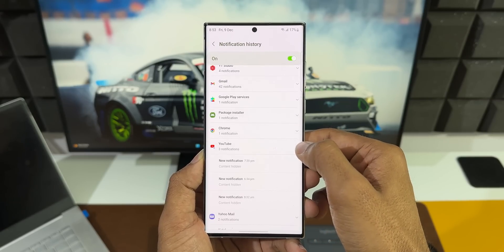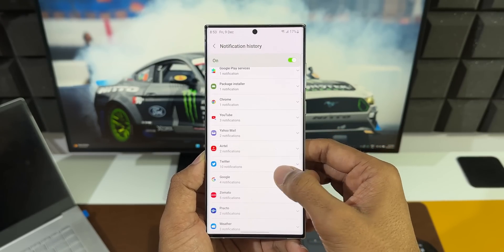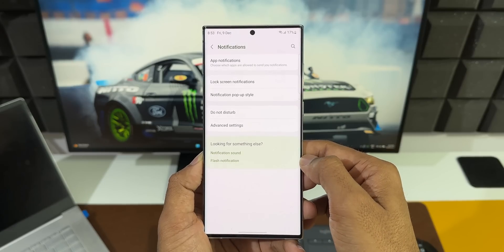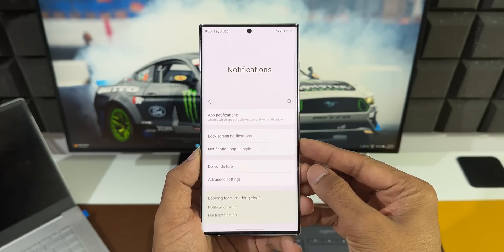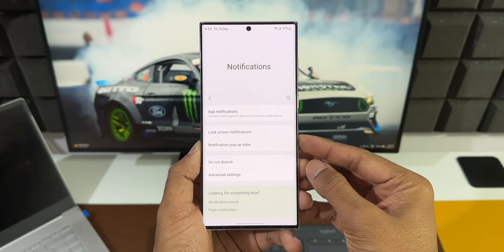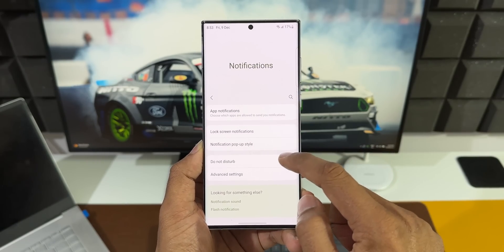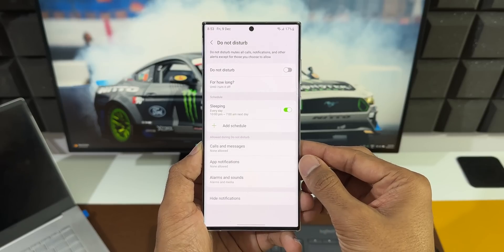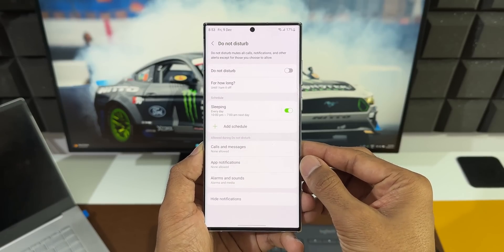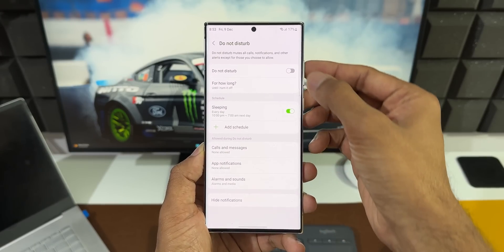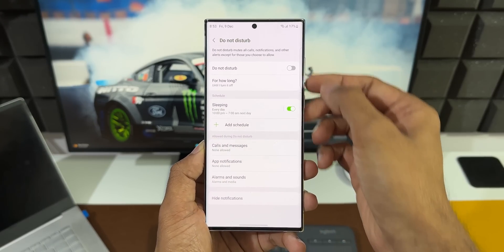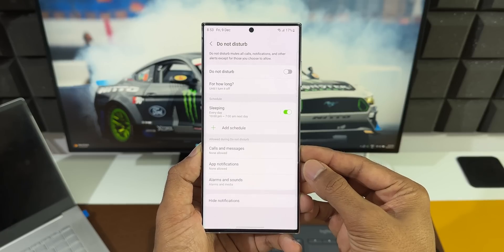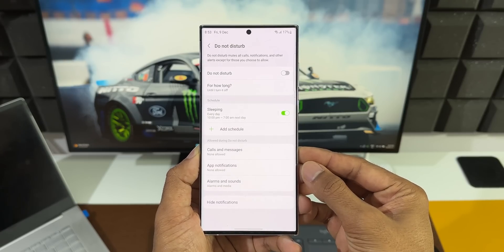Now let's go back to the main menu. Here you can see we have an option for Do Not Disturb — tap on this. We all know what Do Not Disturb does: it mutes all calls, notifications, and other alerts except for those you choose to allow.